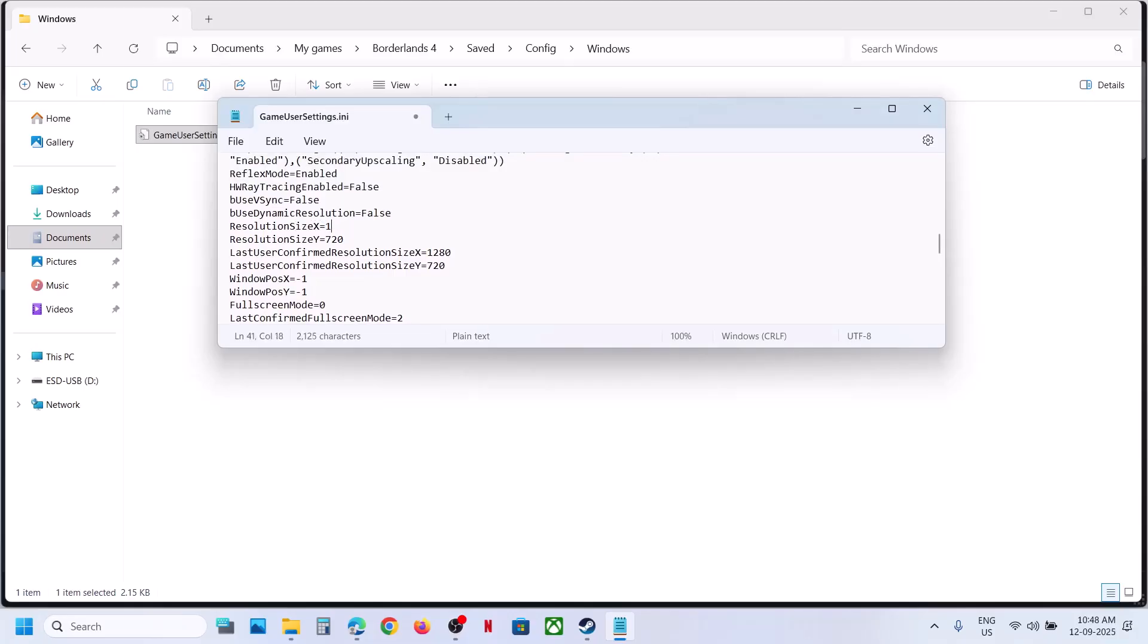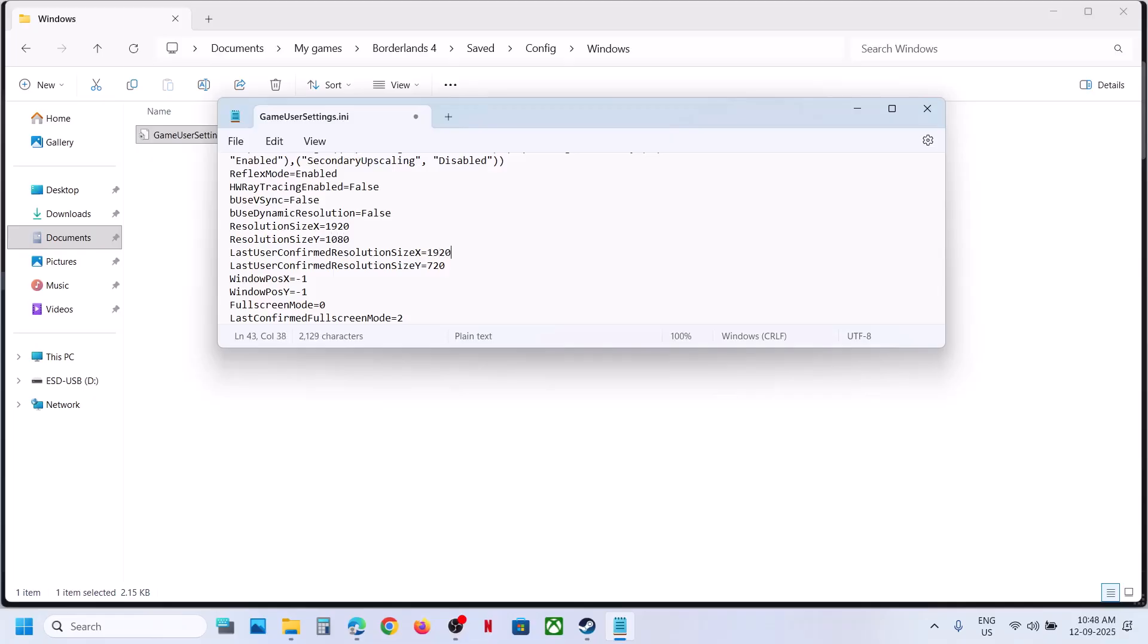Whichever resolution you want, you can change the number over here. For me, I'm just changing it to 1920 by 1080p.